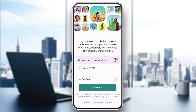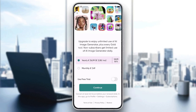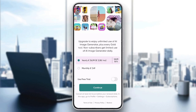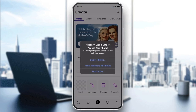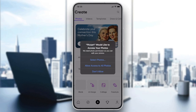For now, let's skip by clicking the X at the corner. After that, we will be able to use the application. All you need to do now is follow these simple steps.